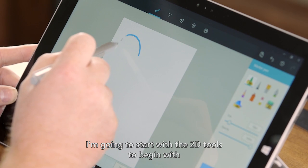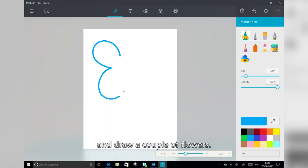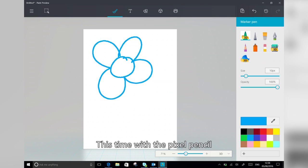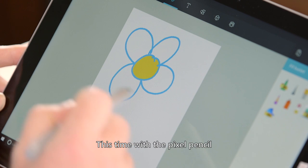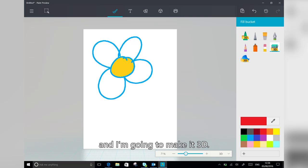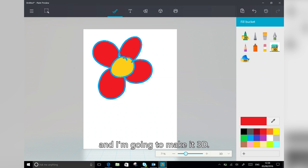So I'm going to start with the 2D tools to begin with, and draw a couple of flowers. This time with the Pixel Pencil, and I'm going to make it 3D.